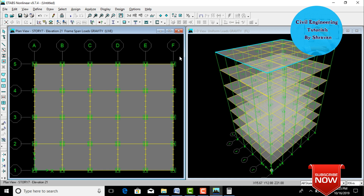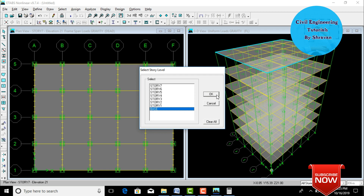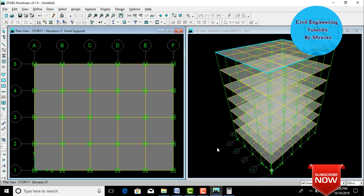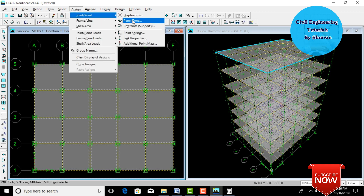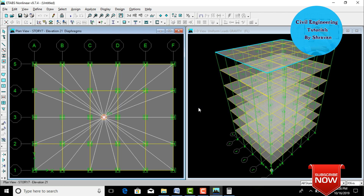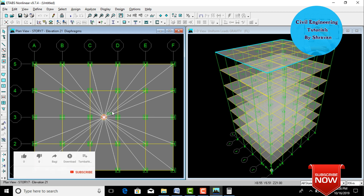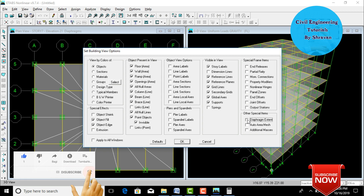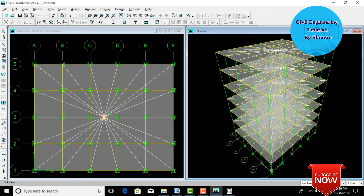Assign supports for the building. Go to Select by Story Level, select Base, click OK. Go to Assign, Joint/Point, select Restraints (supports), select Fixed Support, click OK. Fixed supports are assigned at the base. Now assign the diaphragm: select the entire building using Ctrl+A, go to Assign, Joint/Point, click Diaphragms, select D1, click OK. To make the diaphragm visible in 3D view, select the 3D view, go to Set Building View, enable Diaphragm, Apply to All Windows, click OK.